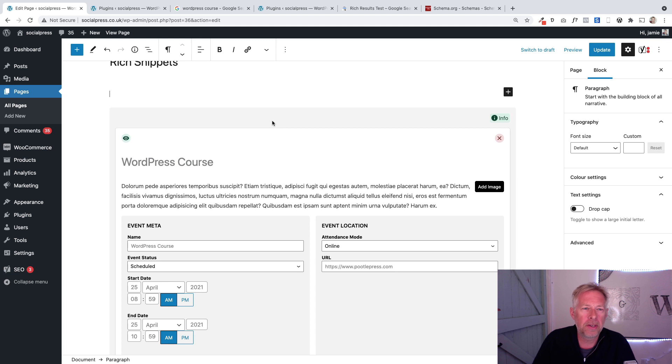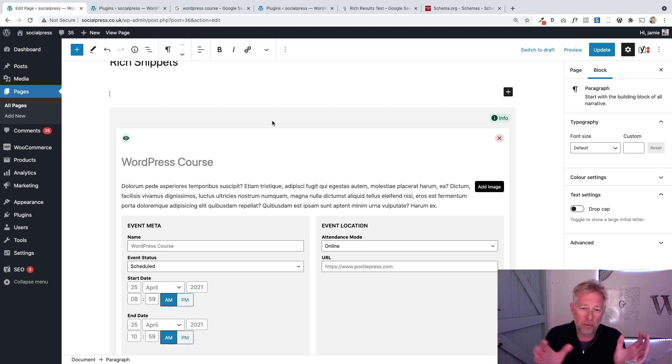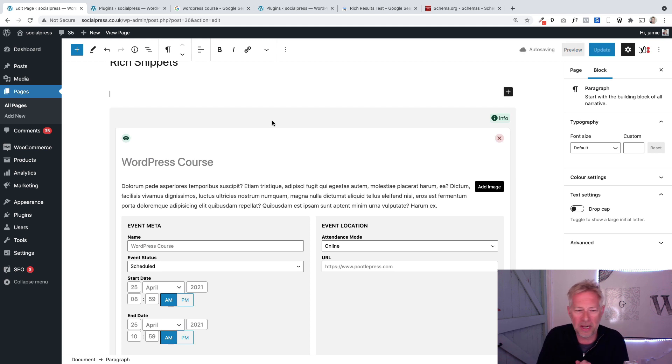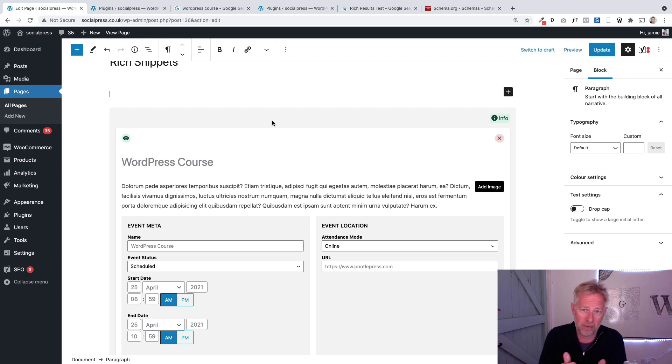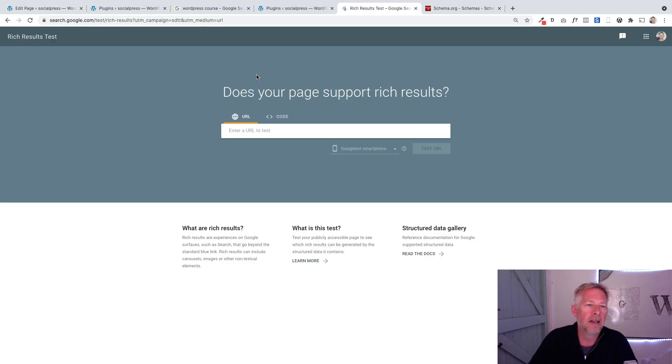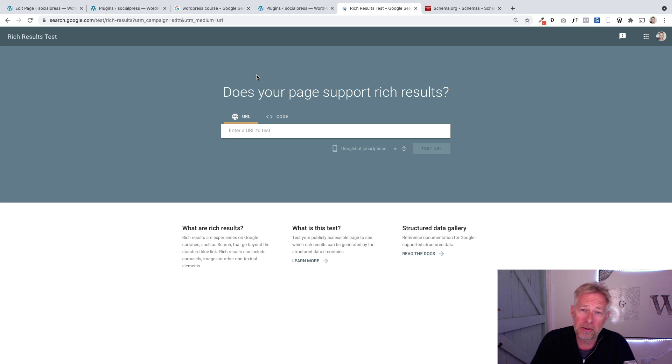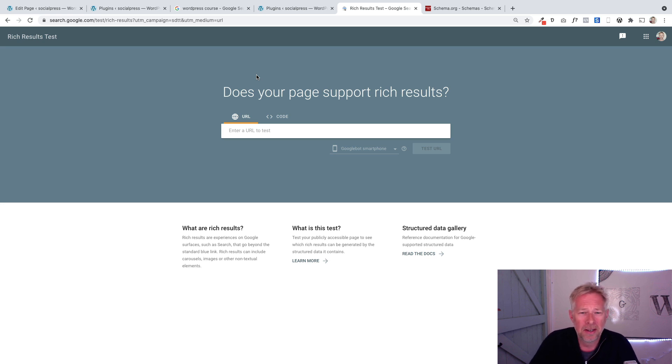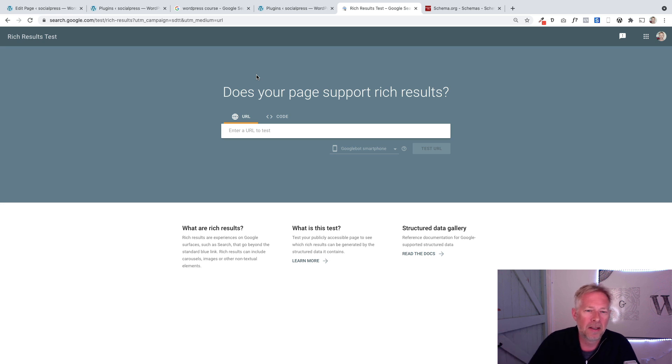Once you've added your block, your piece of content, it's always a good idea to go and test whether it's working. Luckily, there is a testing tool that Google gives us. Again, I will put the link to this in the description below, but you can just Google 'Google rich snippets testing tool' and you'll find this.